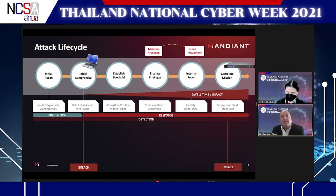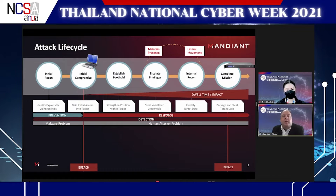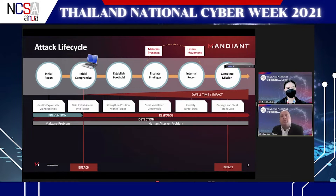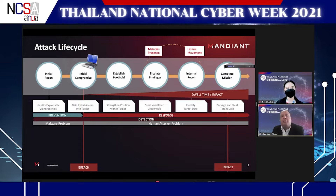On the prevention side, we're detecting the threat before it enters. On the response side, we're detecting a compromise — a prevention failure — where an attacker is already inside. The prevention problem is largely a malware problem: initial intrusions come through malware via email attachments or malicious links. But once the attacker has breached the organization and defeated prevention, it changes from a malware problem to a human attacker problem — they're using living-off-the-land techniques and stolen passwords, which aren't malware.